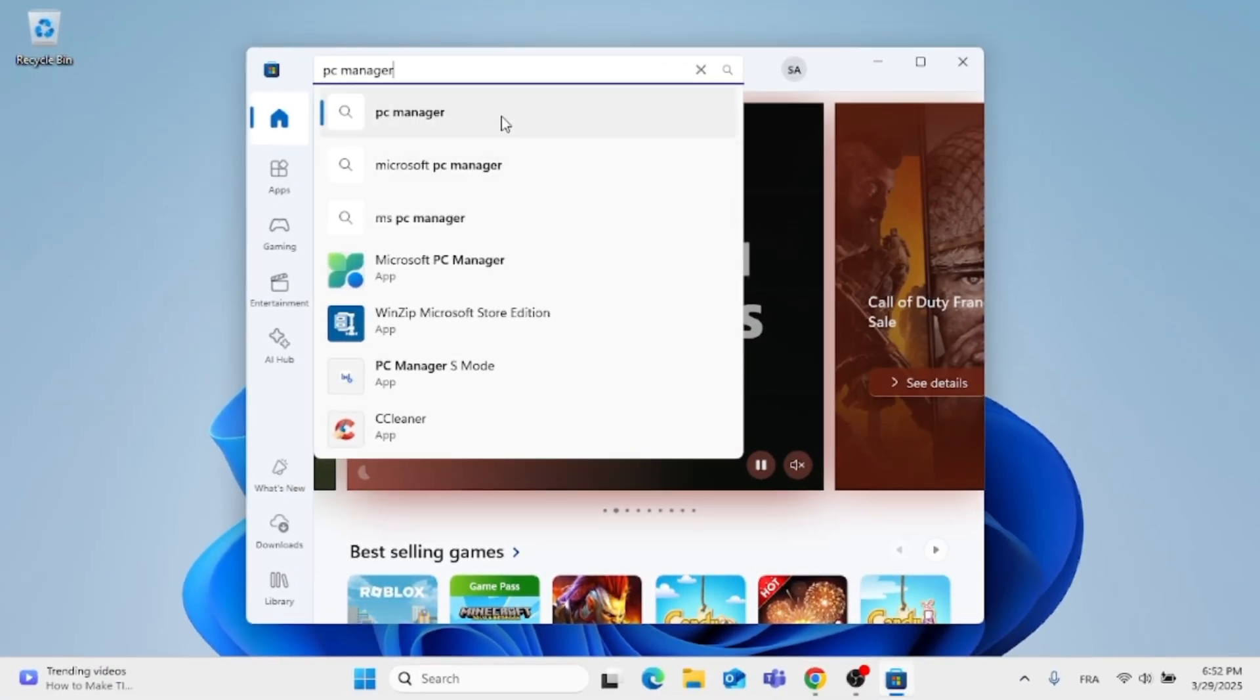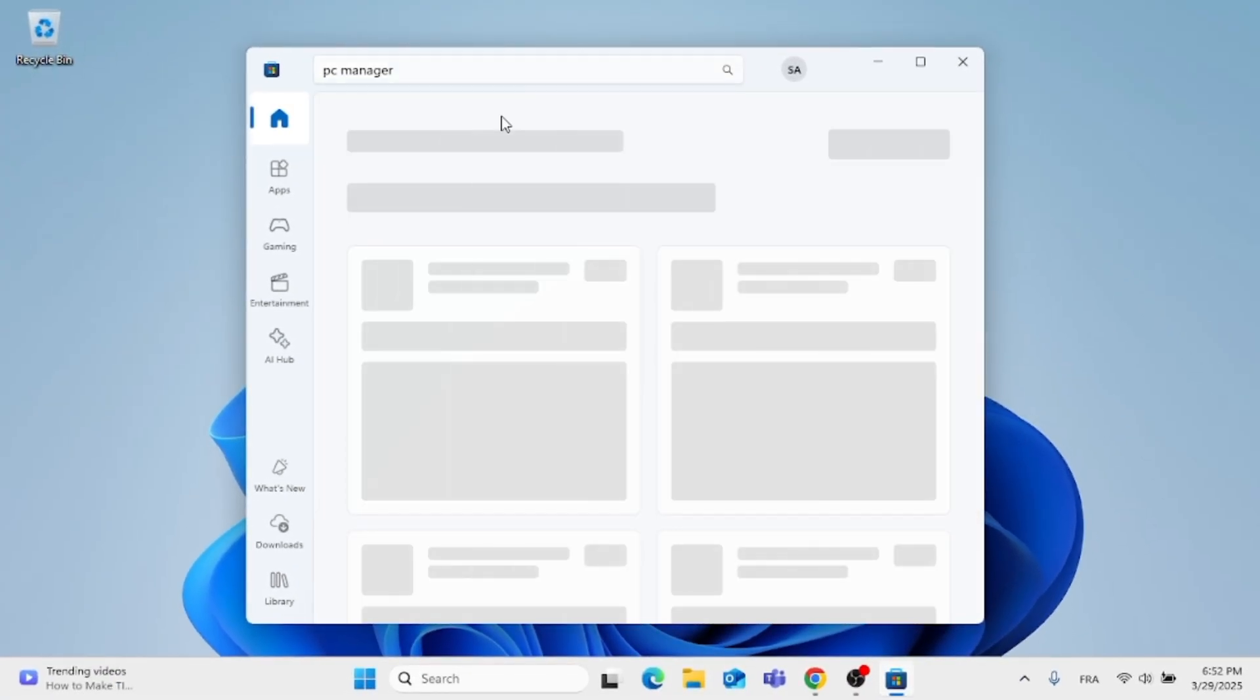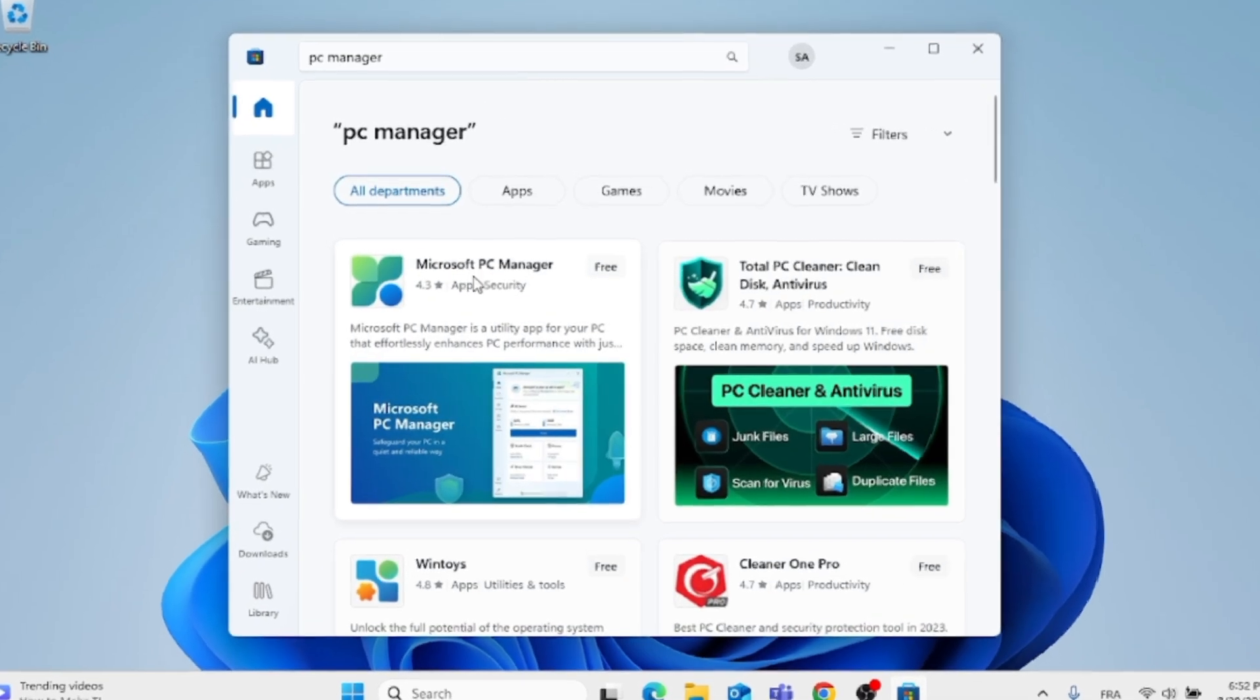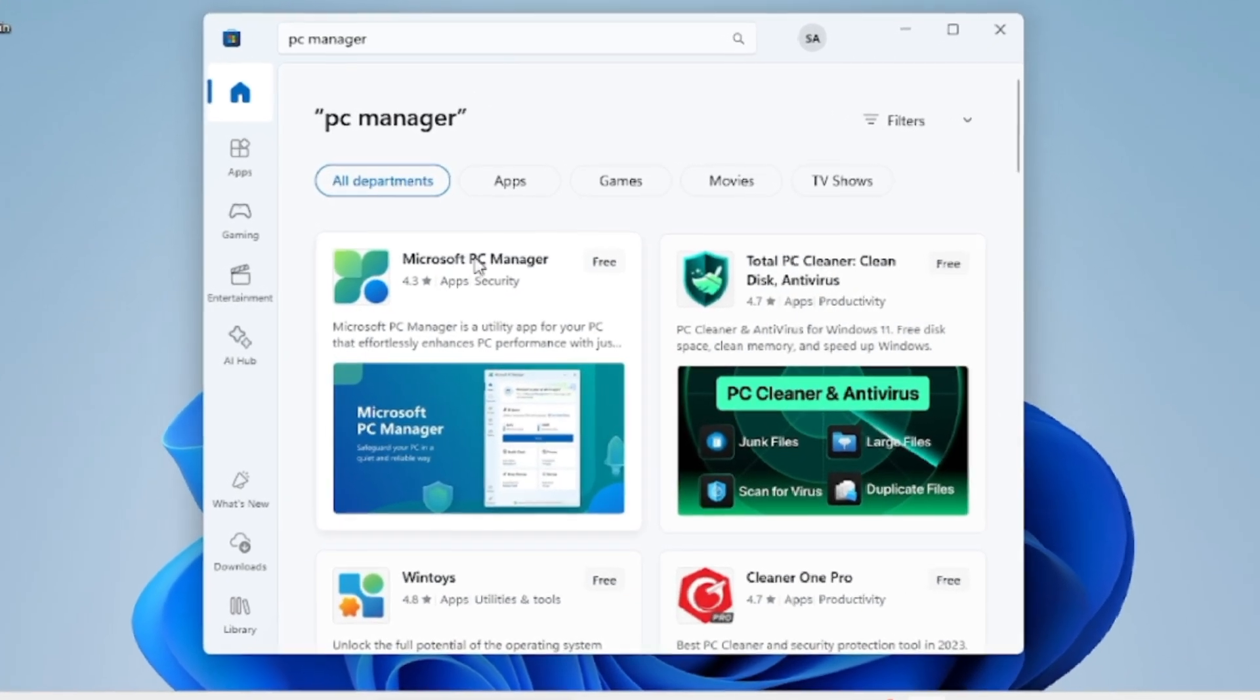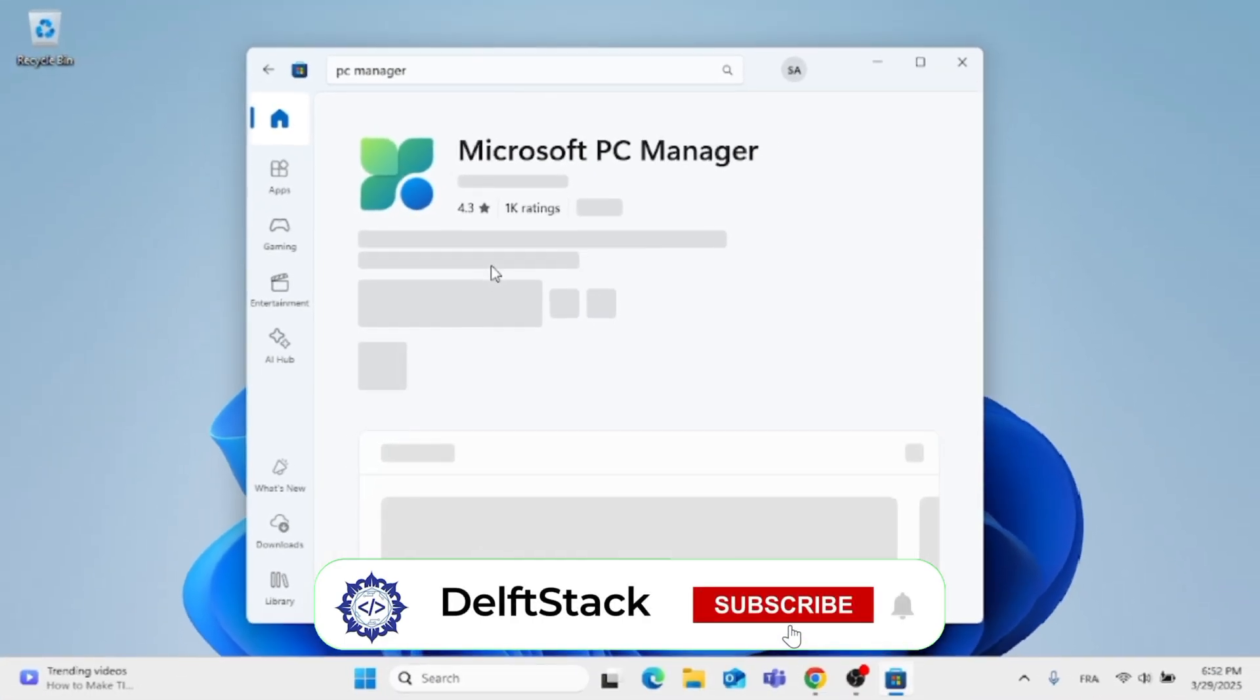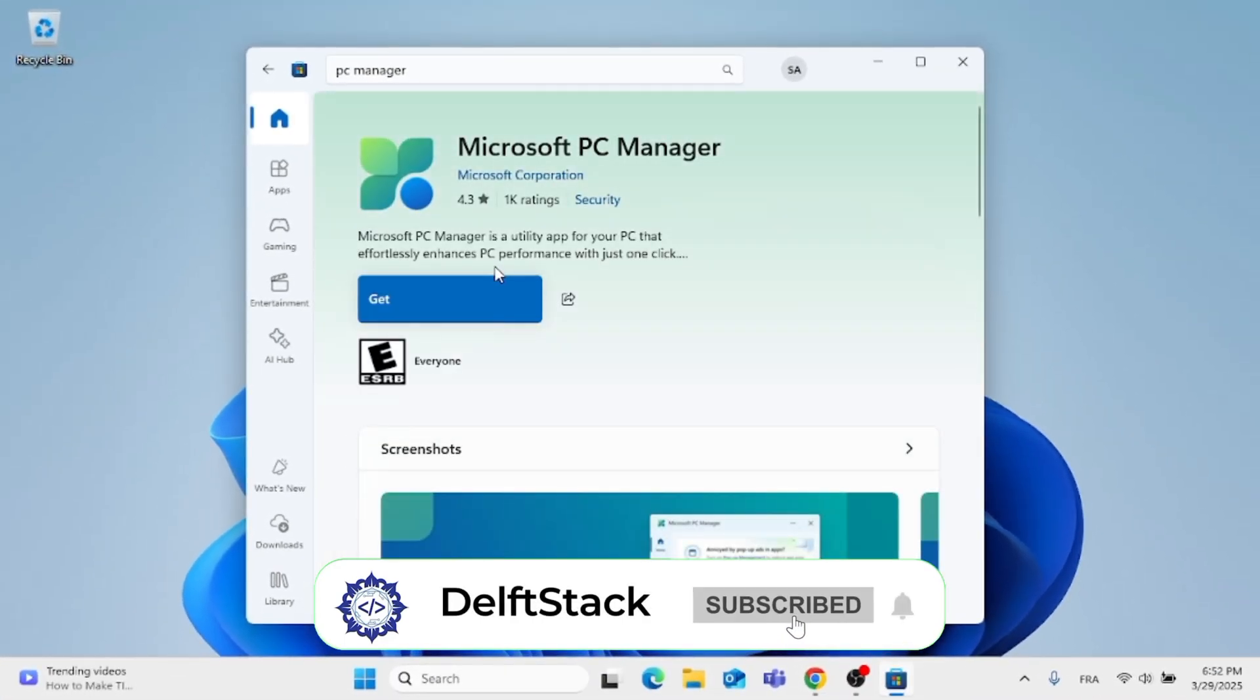Go ahead, click on Enter, and after doing that, this app will pop up for you, which is Microsoft PC Manager. Click on that, and if you want to download it, click on Get.